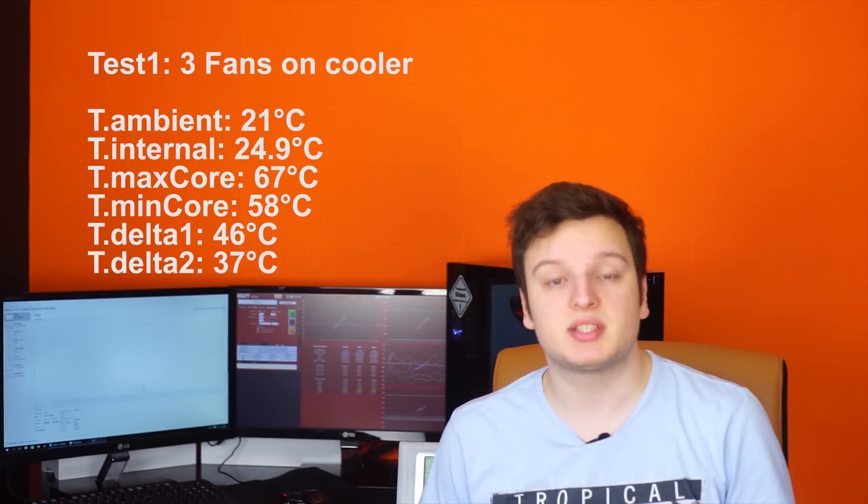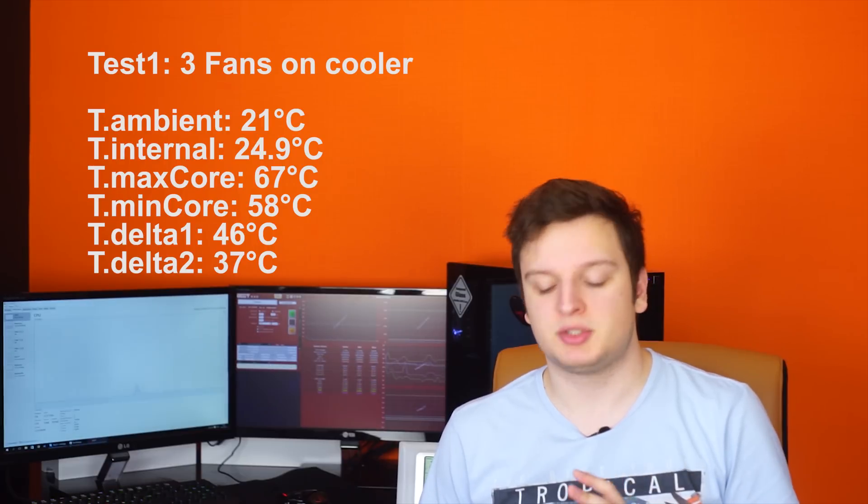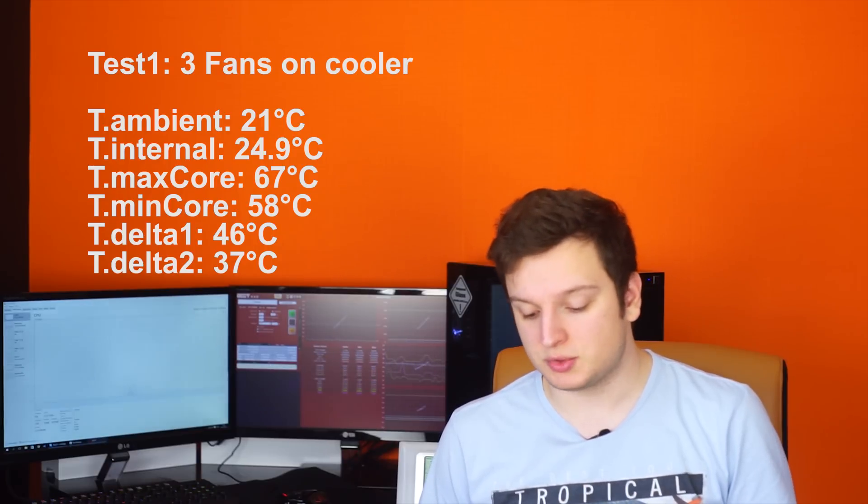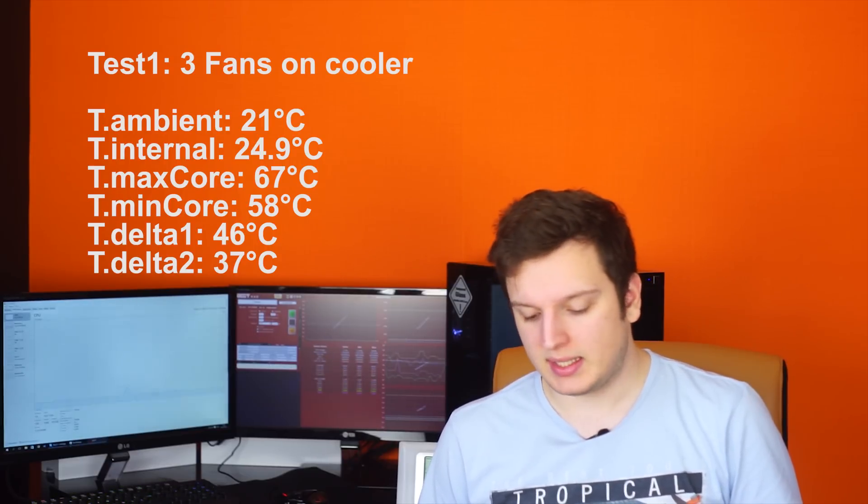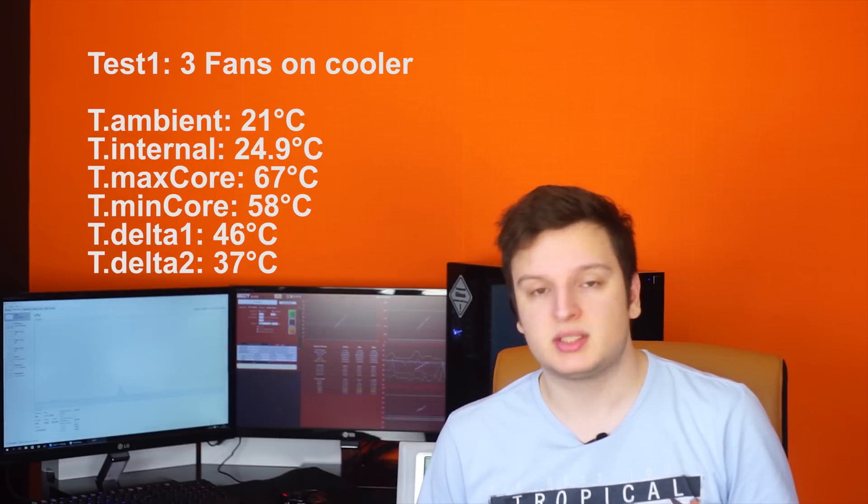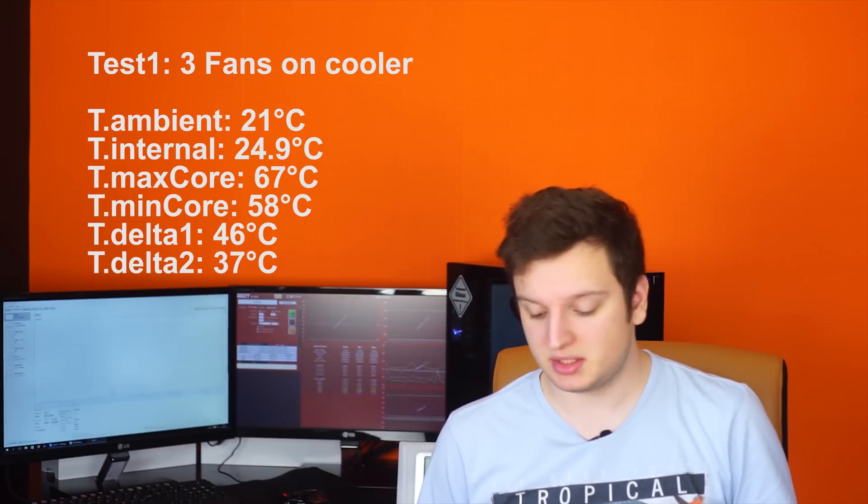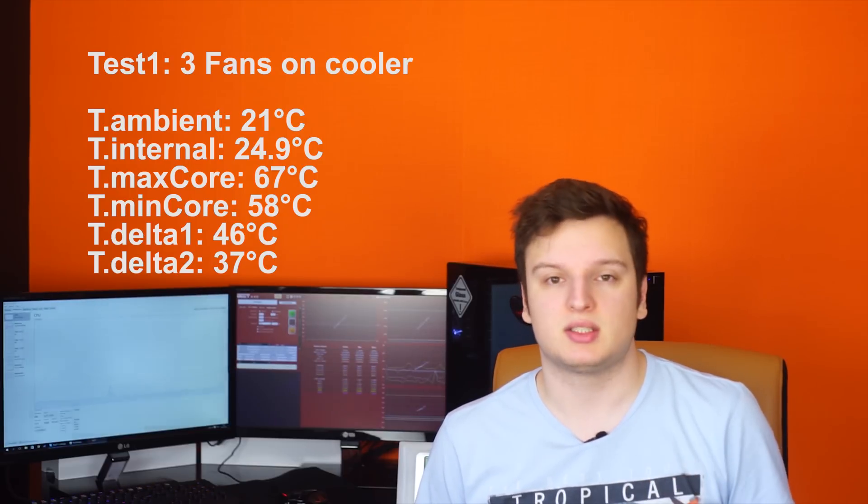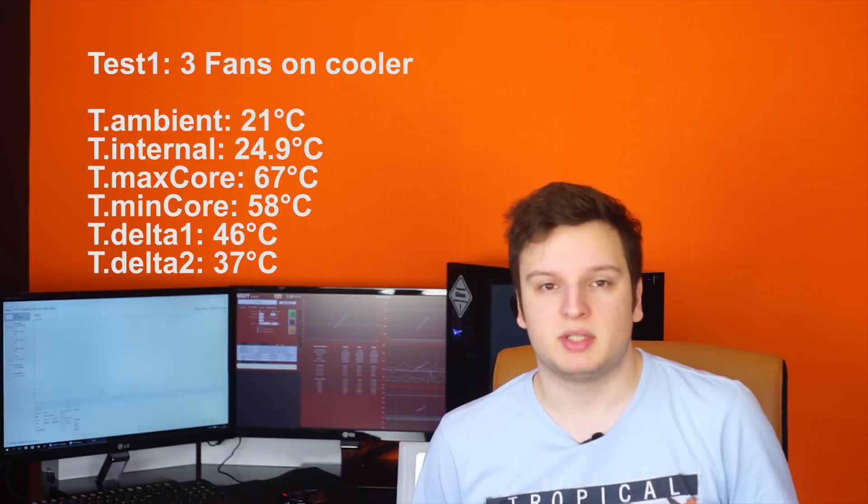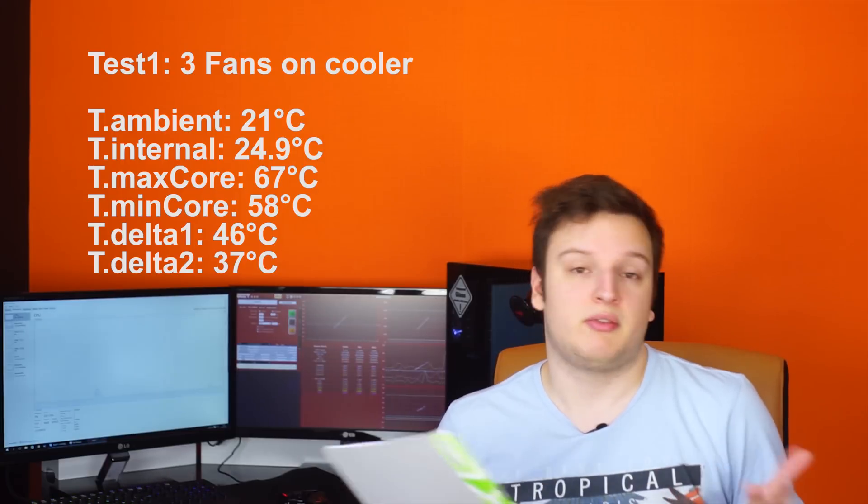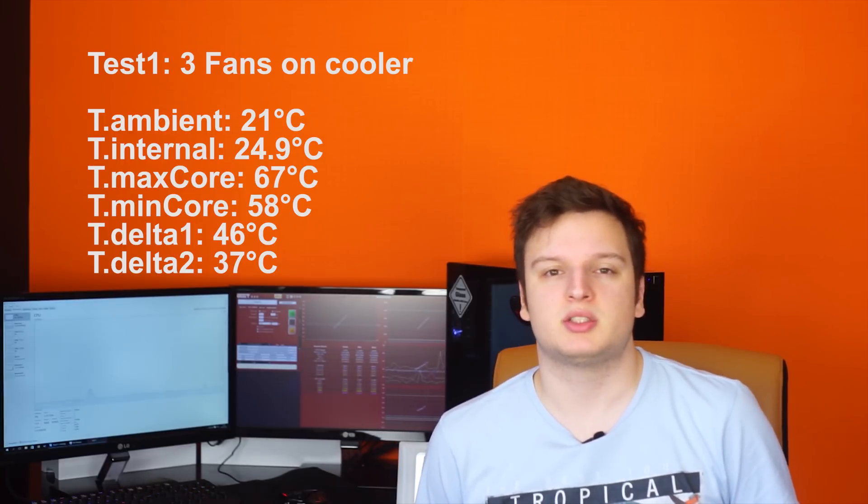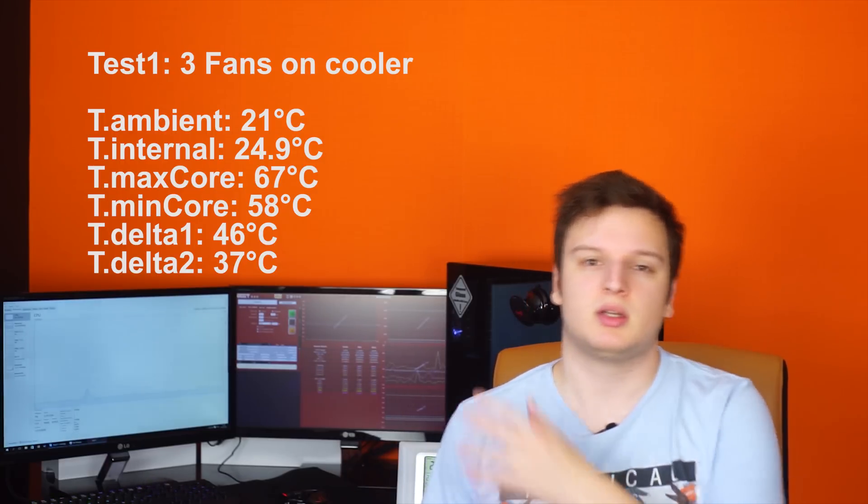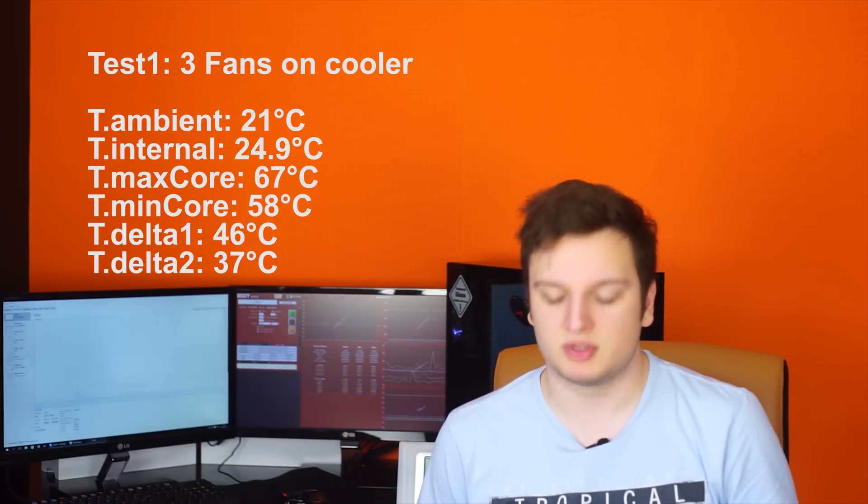Alright then guys so the first test just finished. Our ambient temperature was 21 degrees Celsius, inside the case temperatures got up to 24.9 and our hottest core reached a temperature of 67 degrees Celsius giving us a delta of 46 degrees Celsius. Which I think is really good for a 4.1 GHz CPU running 3 fans at only 7 volts.